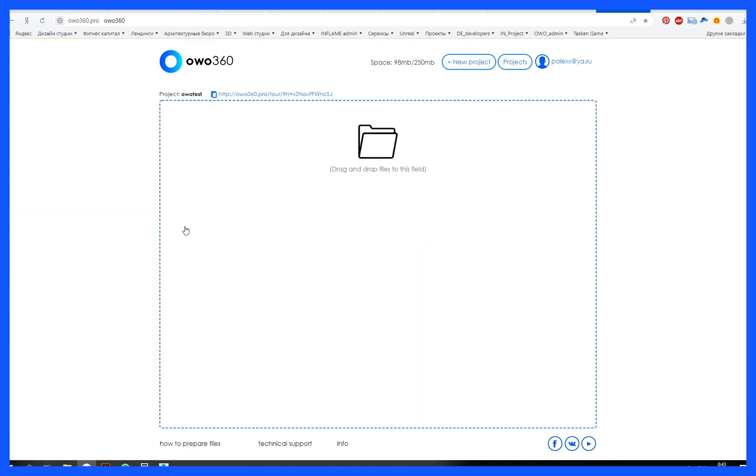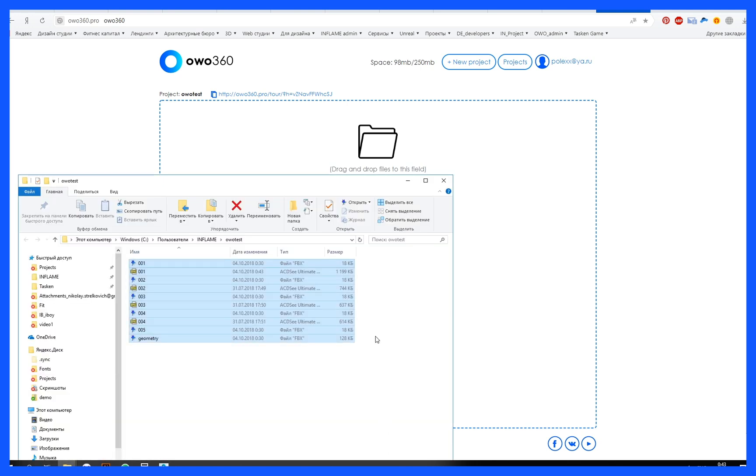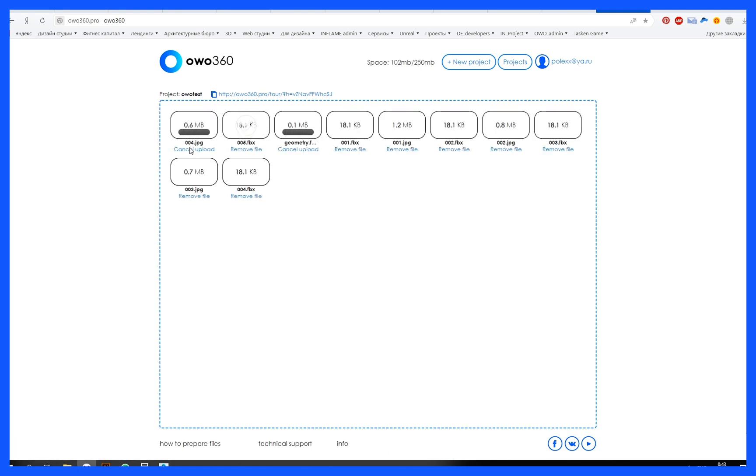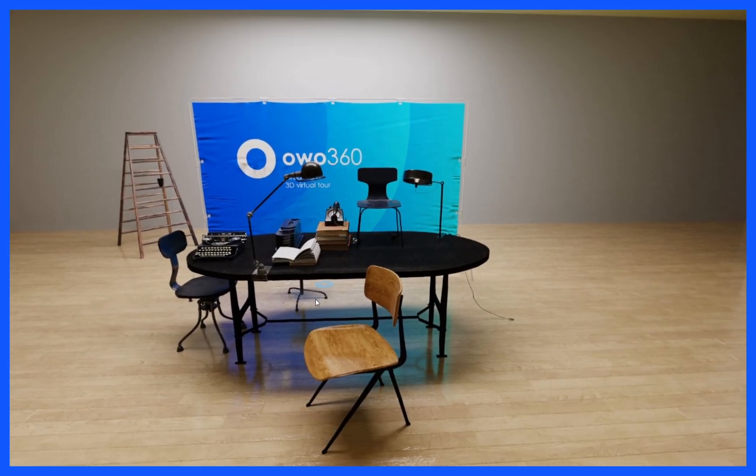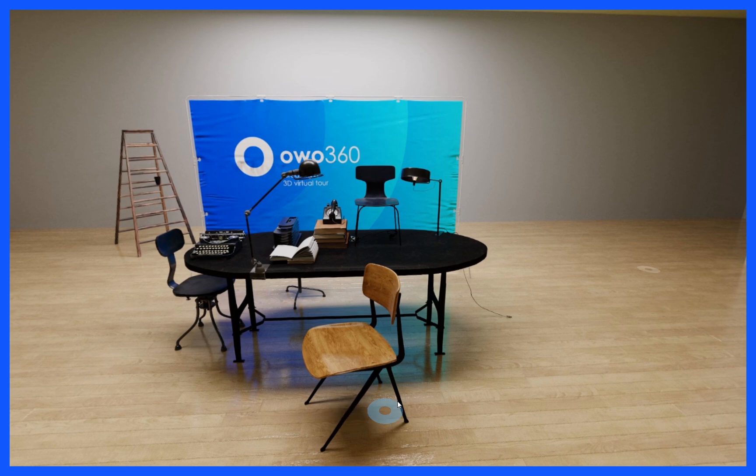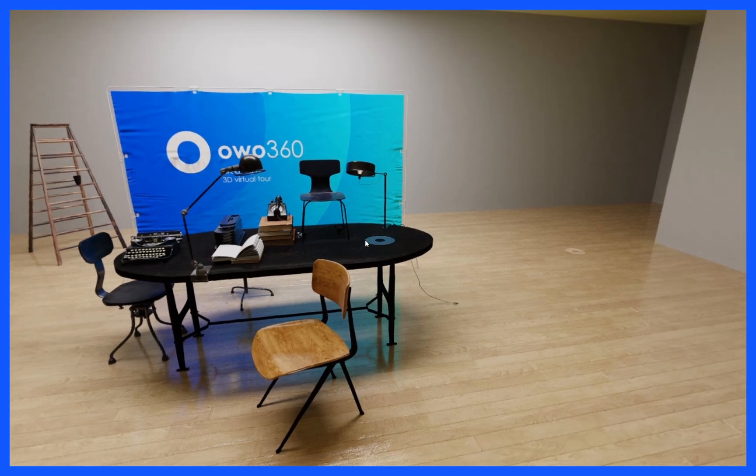The tour is available on the link in your account. If you want to publish it on your website without reference to our service, use the code to insert the iFrame. Link in the description.